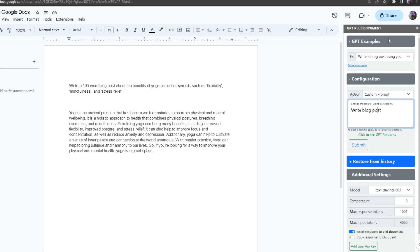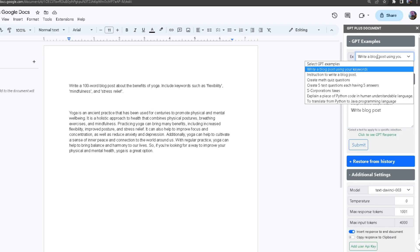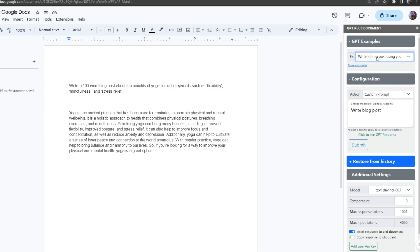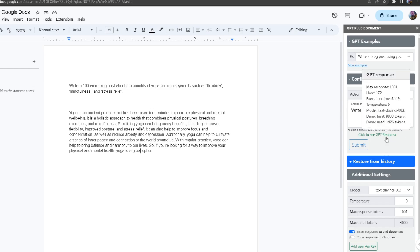Once I chose the example which I wanted to do, it automatically did it by itself. Over here we got the response, and over here if we hover over the 'click to see GPT response,' we can see the additional information.